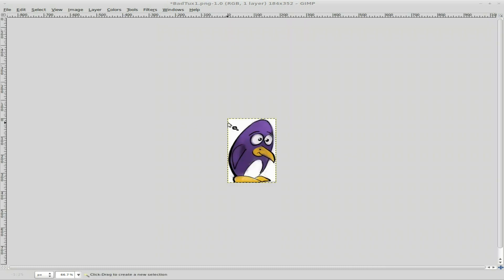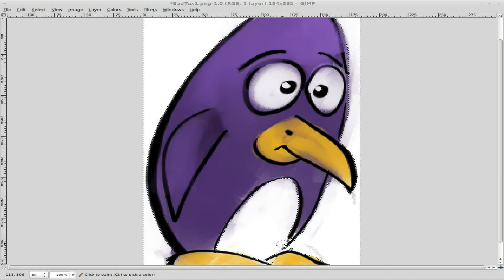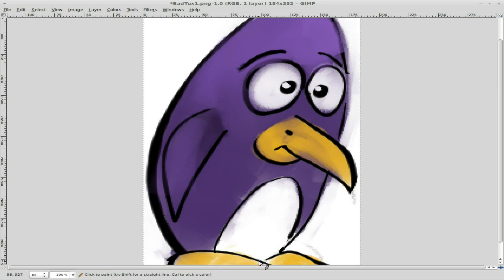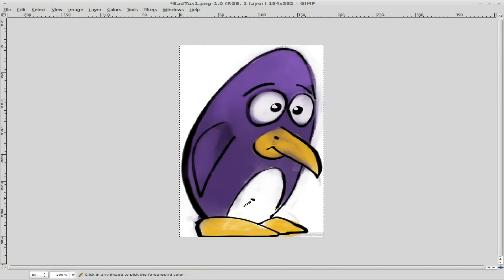I'm going to use the wand tool, Shift-select. In this case we got a little bit of his belly there. So what we're going to have to do is zoom in, and with the pencil tool — probably even better — turn down the size of the pencil and just close this off here. There we go, that should fix our problem.